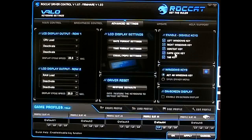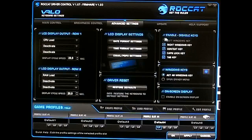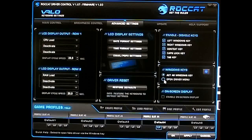In the Enable/Disable Keys section, when the Windows key is lit up it means the key is enabled. You can uncheck any key here to disable it. For example, if you don't want the left Windows key active, just uncheck it and hit Apply. You can also configure the Windows key to open the driver menu instead.